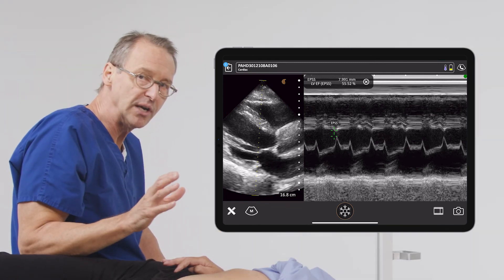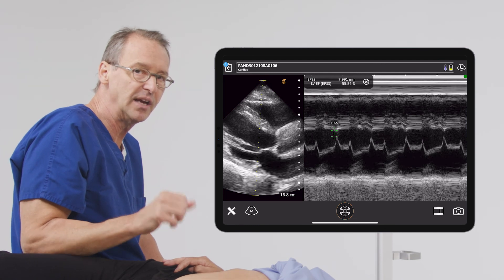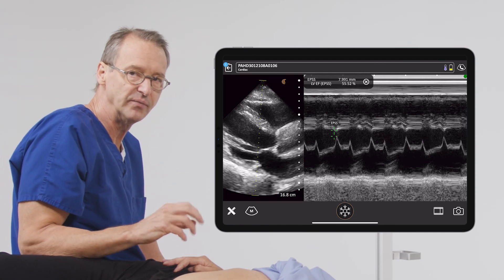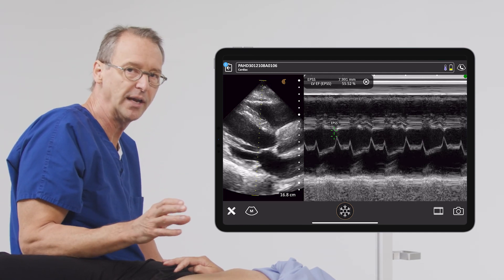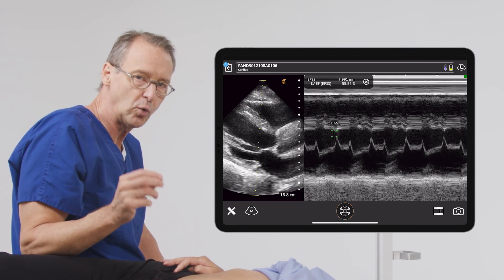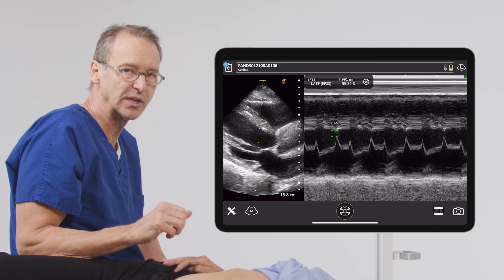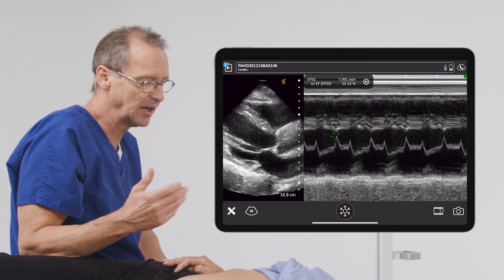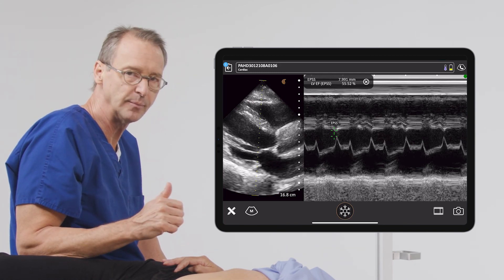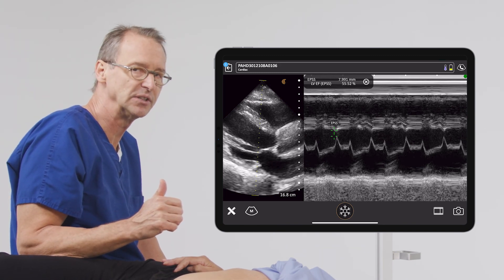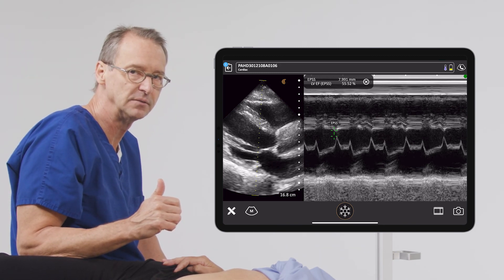In summary, EPSS is a very quick way to quantitatively assess left ventricular function and can be used in a number of different situations at the bedside.